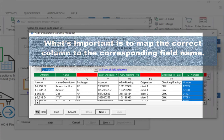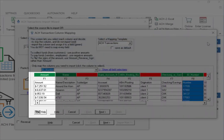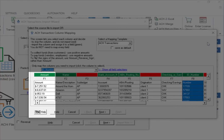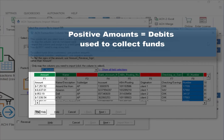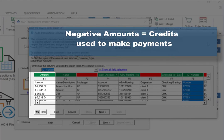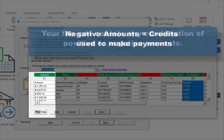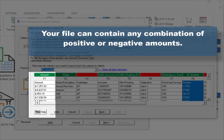In this example, Amount is mapped to the column with the dollar amounts to be paid. The sign of each amount determines whether the transaction is a debit or credit. Positive amounts are debits and are used to collect money, typically from customers. Negative amounts are credits and are used to make payments, typically to vendors and employees. Your file can contain any combination of positive or negative amounts.